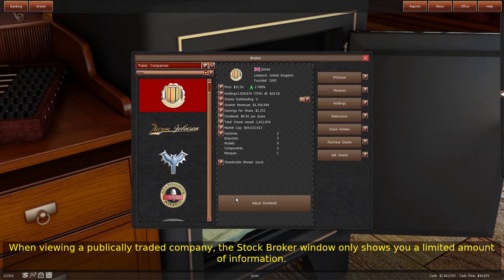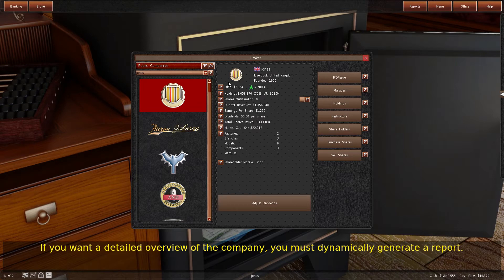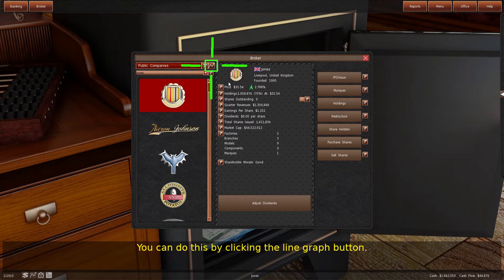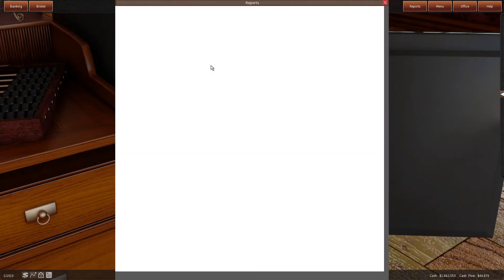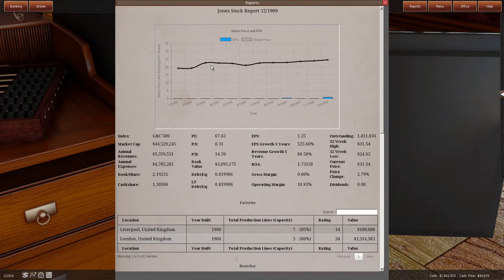When viewing a publicly traded company, the stock broker window only shows you a limited amount of information. If you want a detailed overview of the company, you must dynamically generate a report. You can do this by clicking the line graph button. This window is the stock's report.